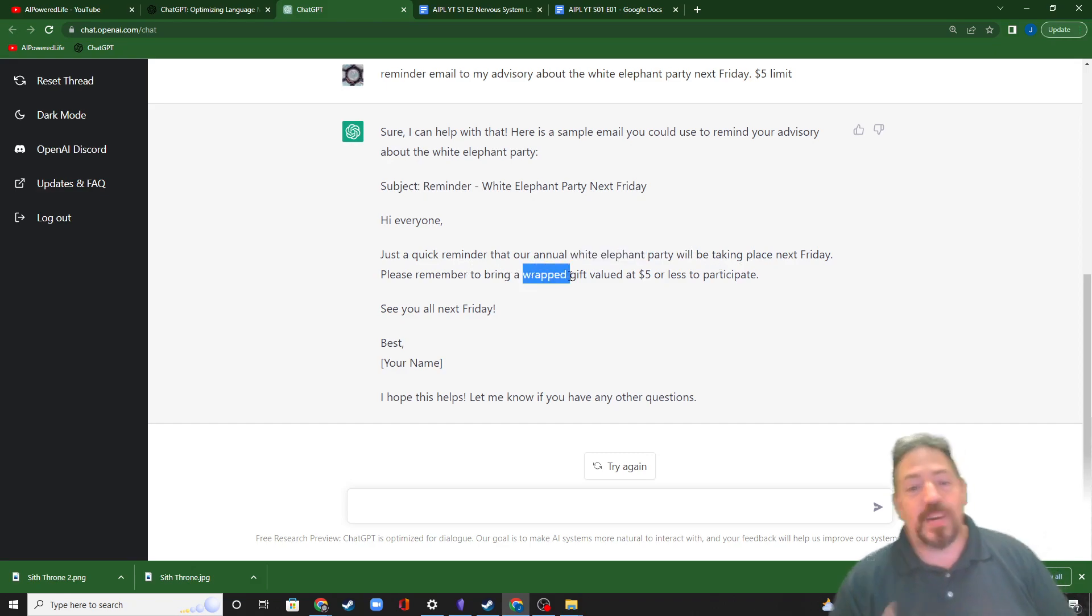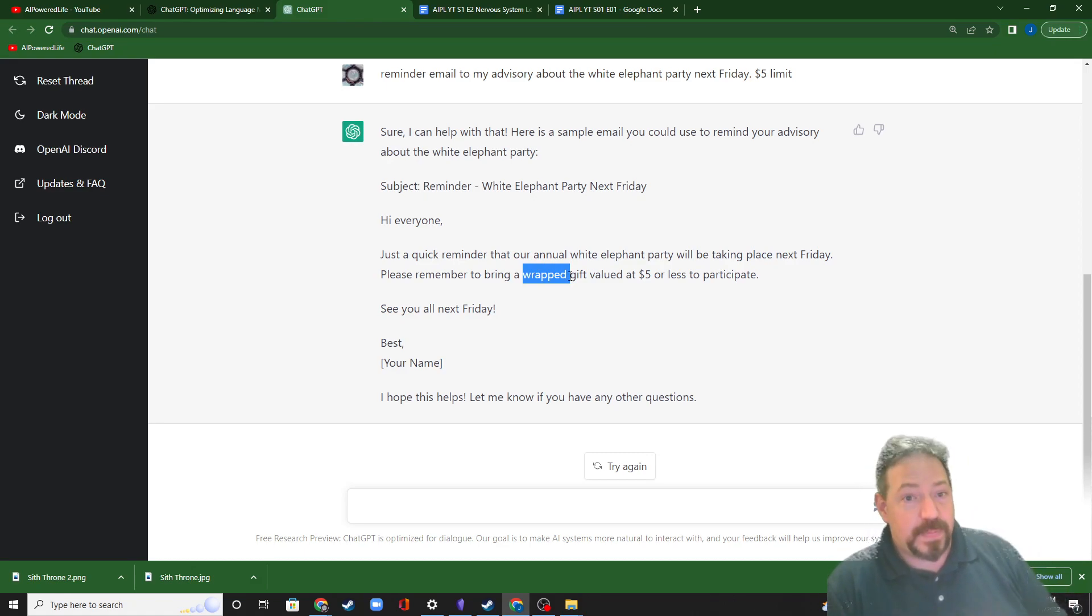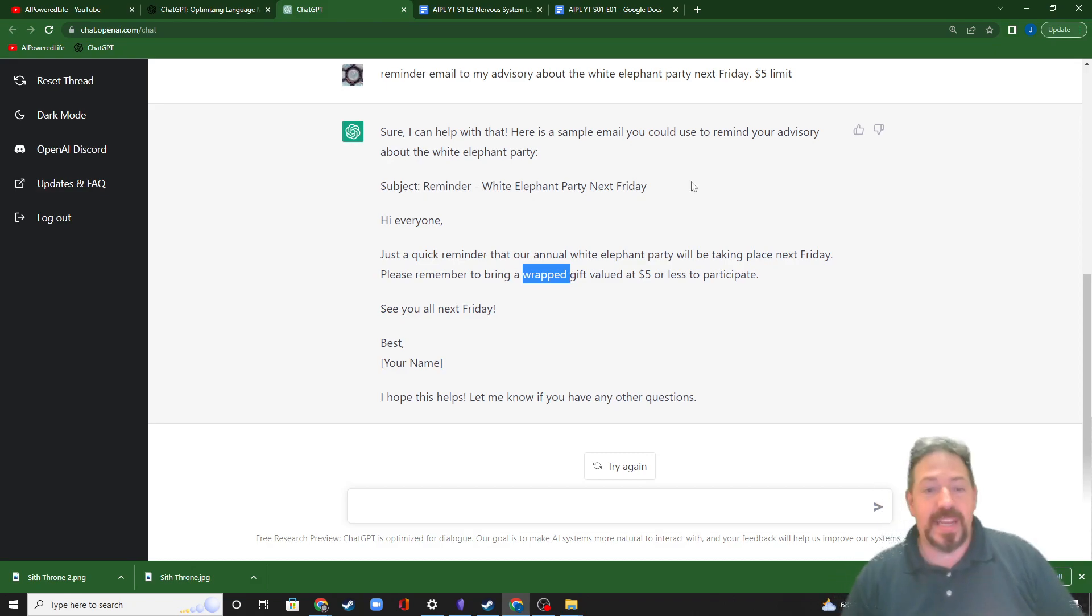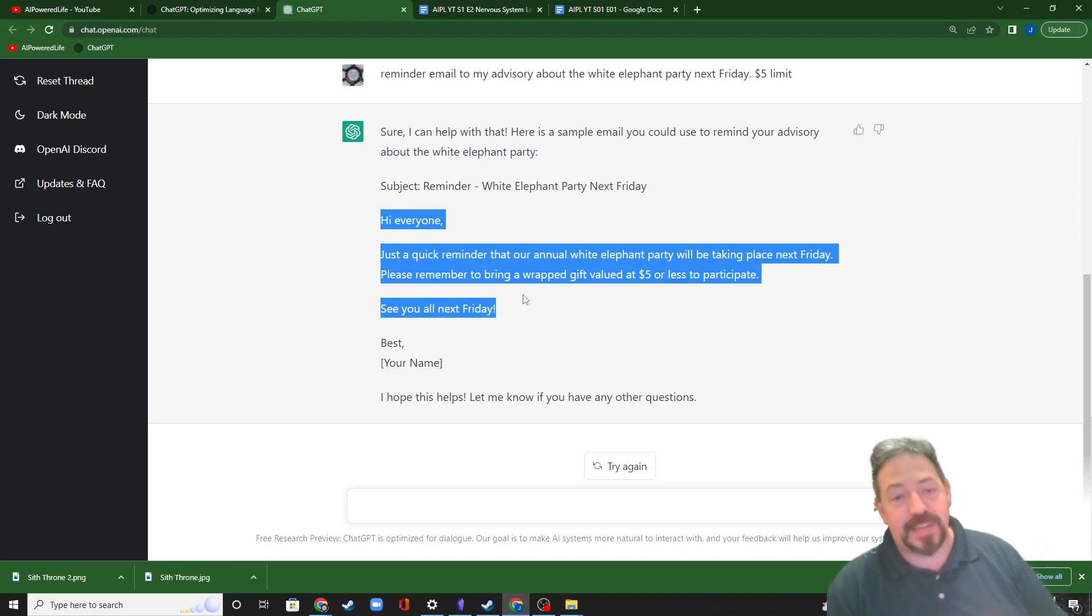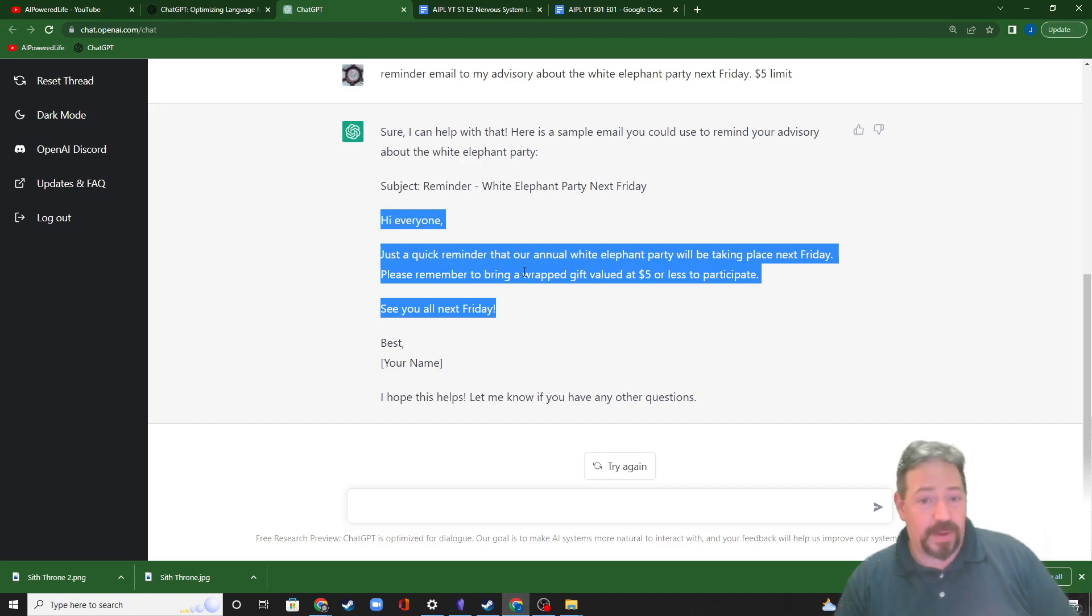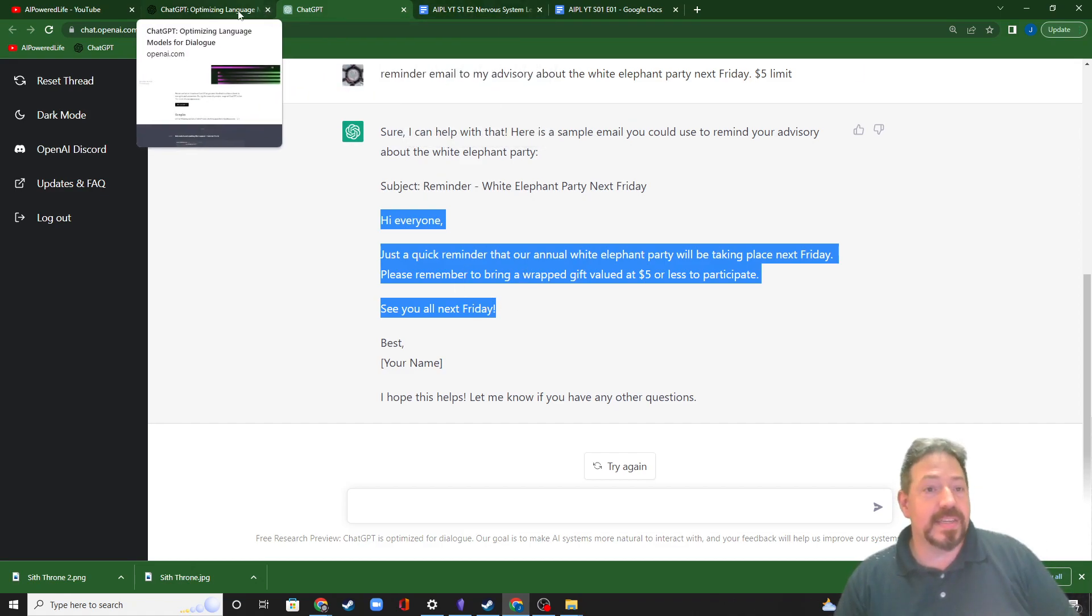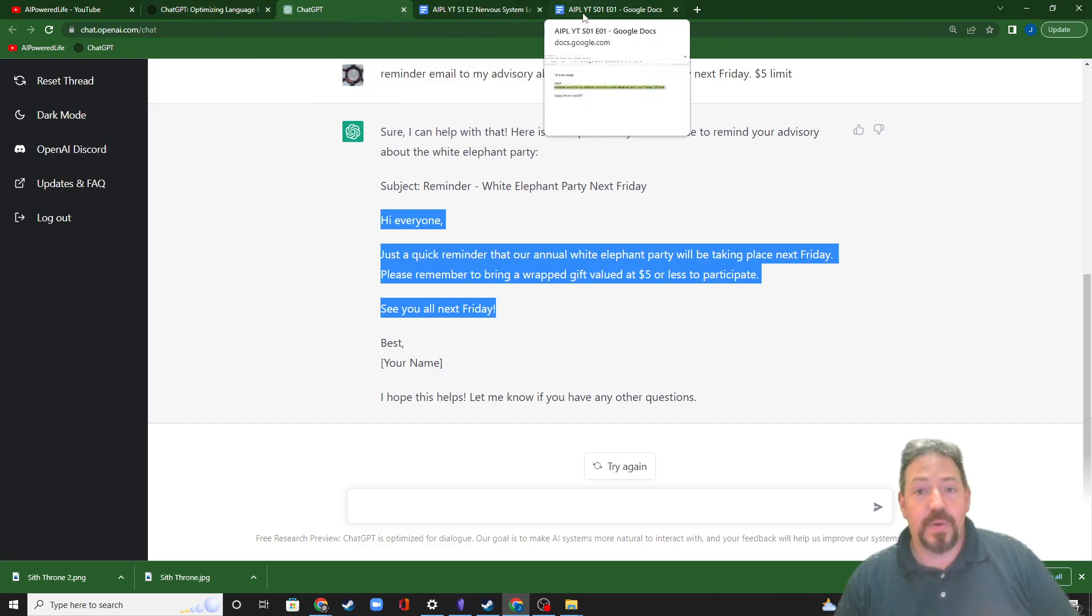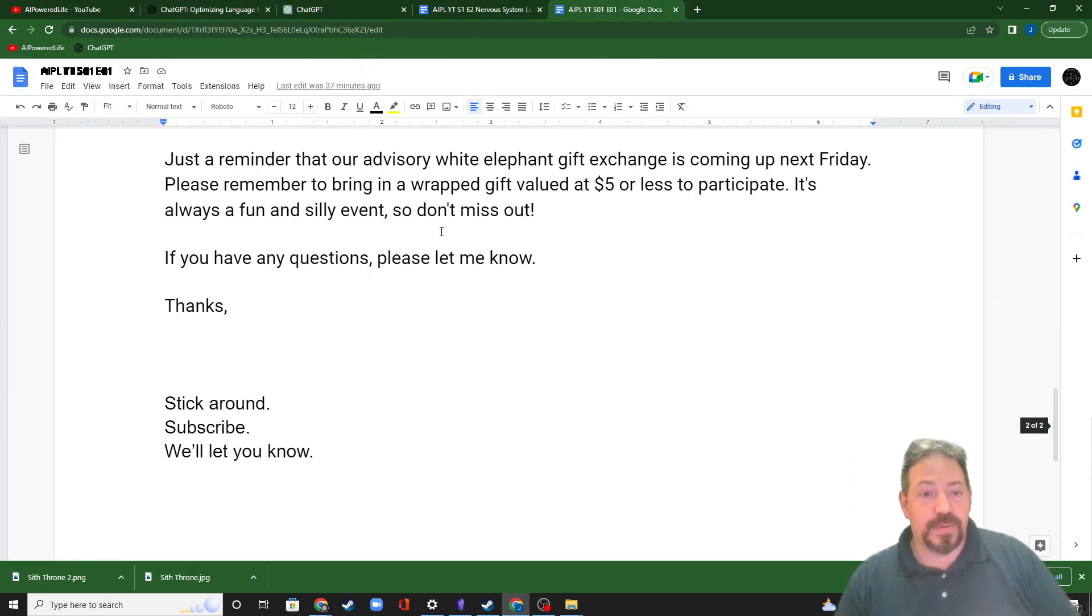Not only did it know what a white elephant party was, but look at this. It knows that at a white elephant party, you're supposed to bring the gift wrapped. Blew me away. It figured out within context what I needed. This is a sendable email. I can send that to my advisee kids. I can carbon copy their parents on that. There's absolutely nothing wrong with that email. And the actual email that I got when I did it because I copied it and I sent it was in fact this one right here.